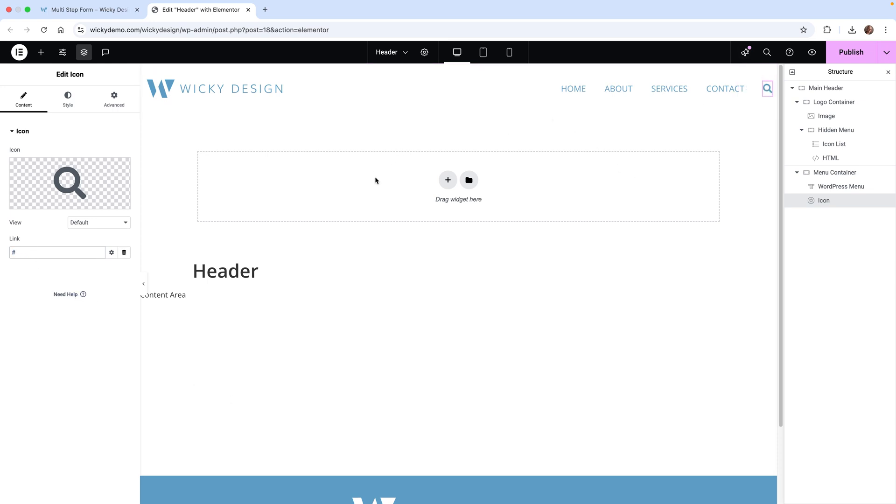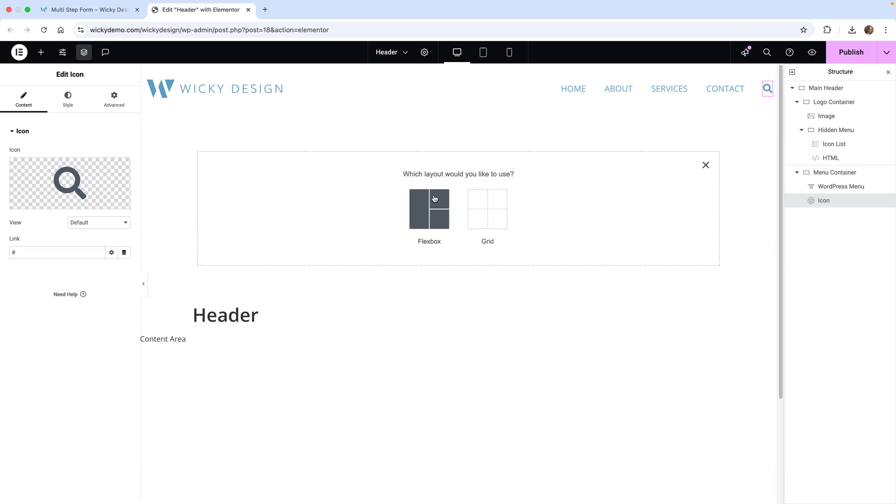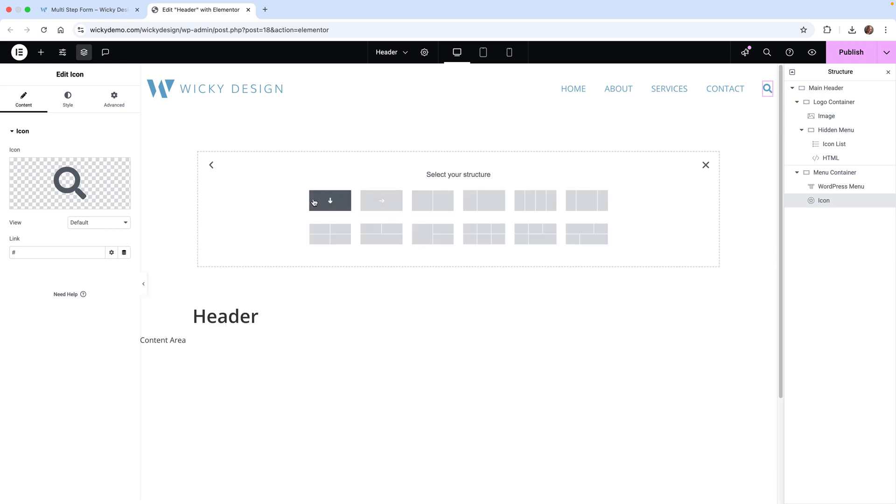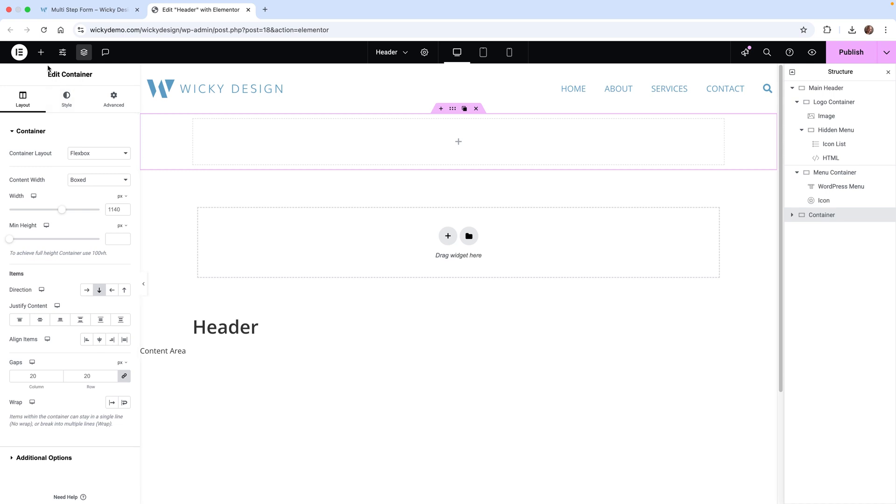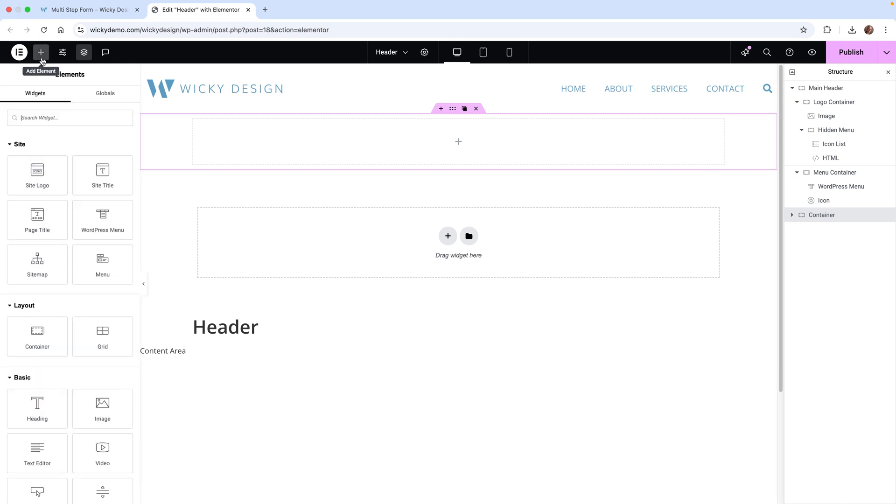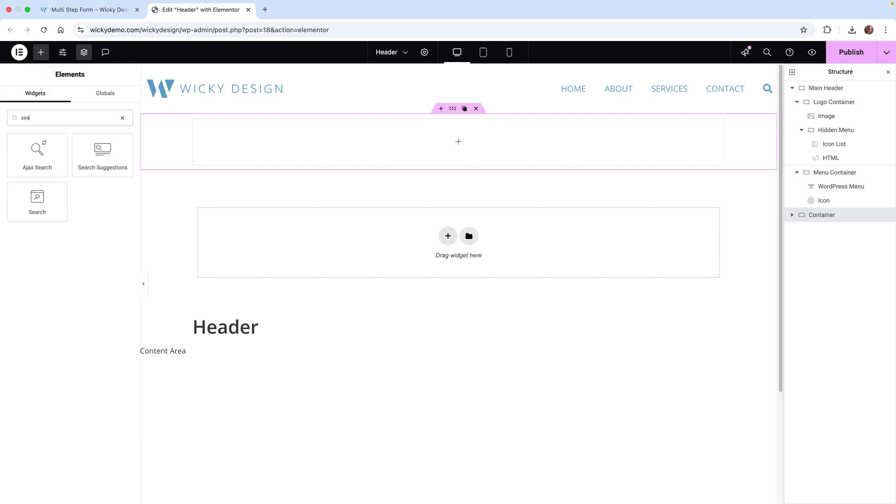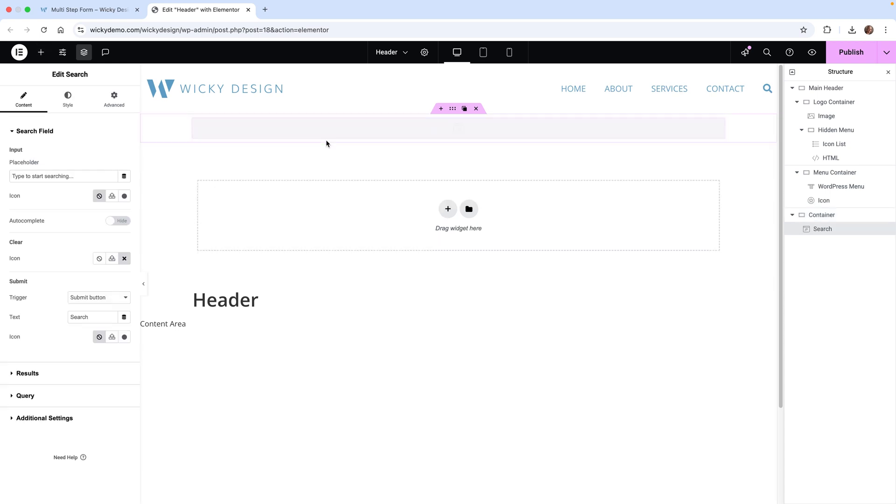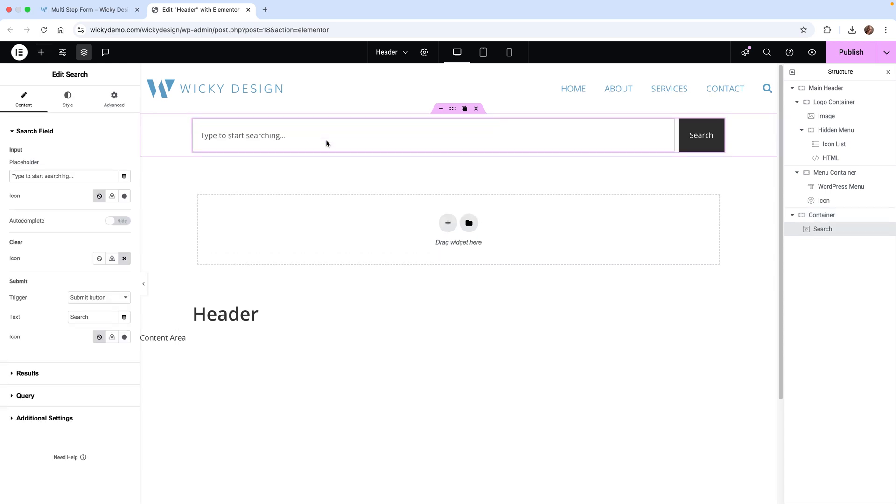Now we can add the search container. I'm going to hit plus here and keep this very simple. There's a lot of different search widgets out there. I have those Crocoblock ones, but this is just using the Elementor one. If you just have the Elementor one, this will work just as good.